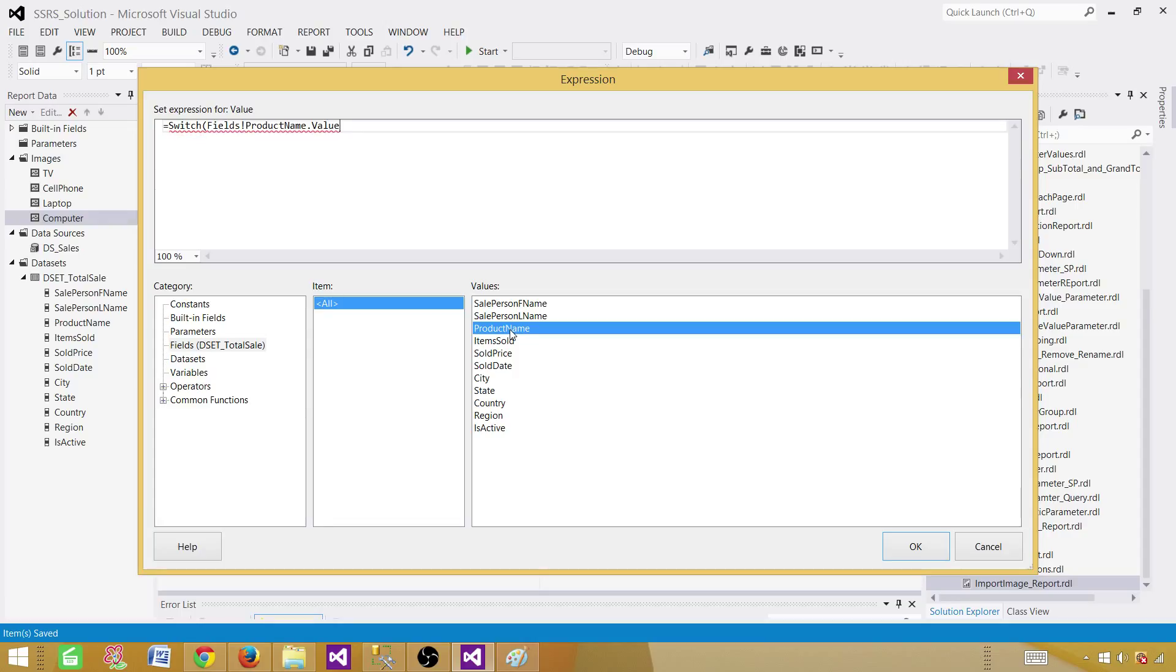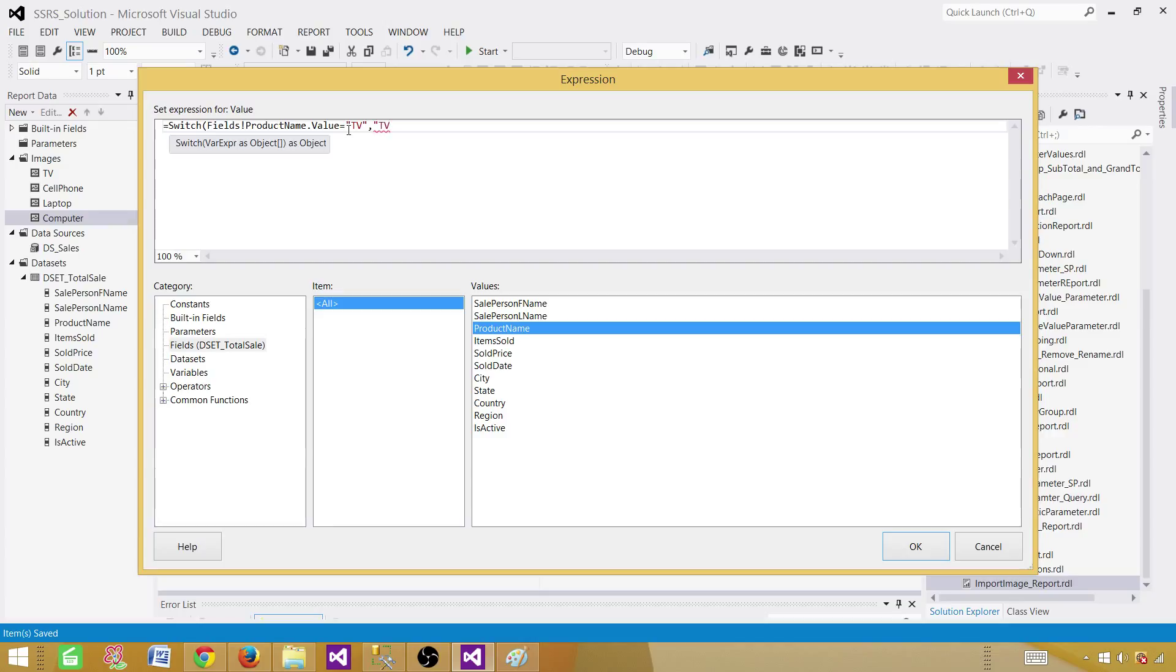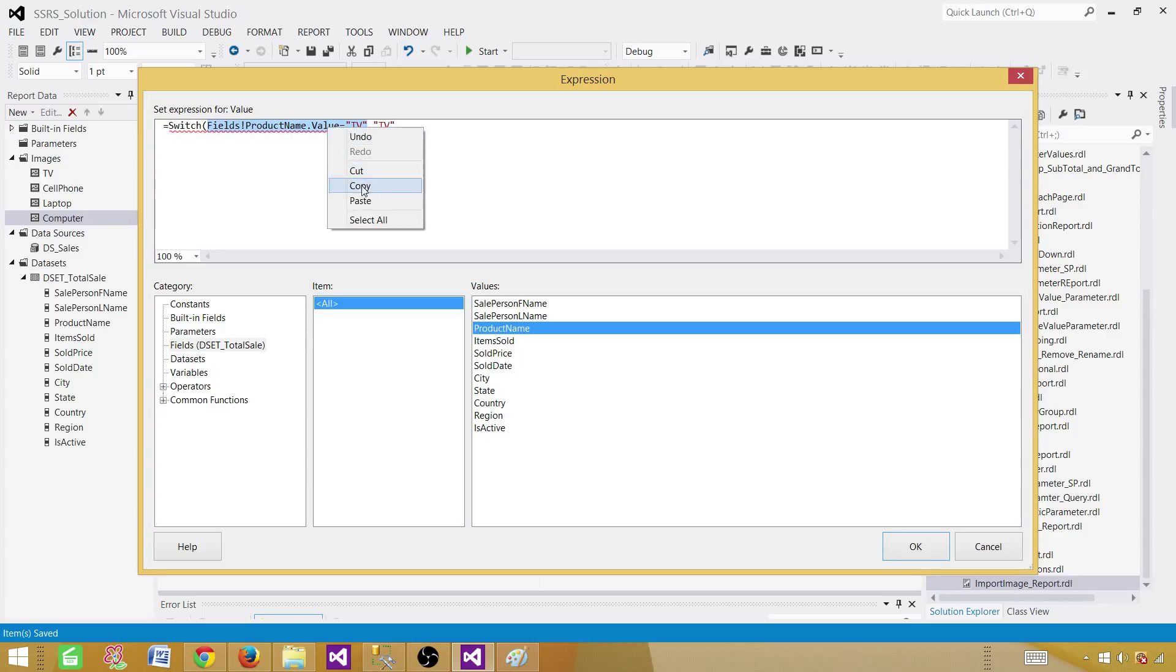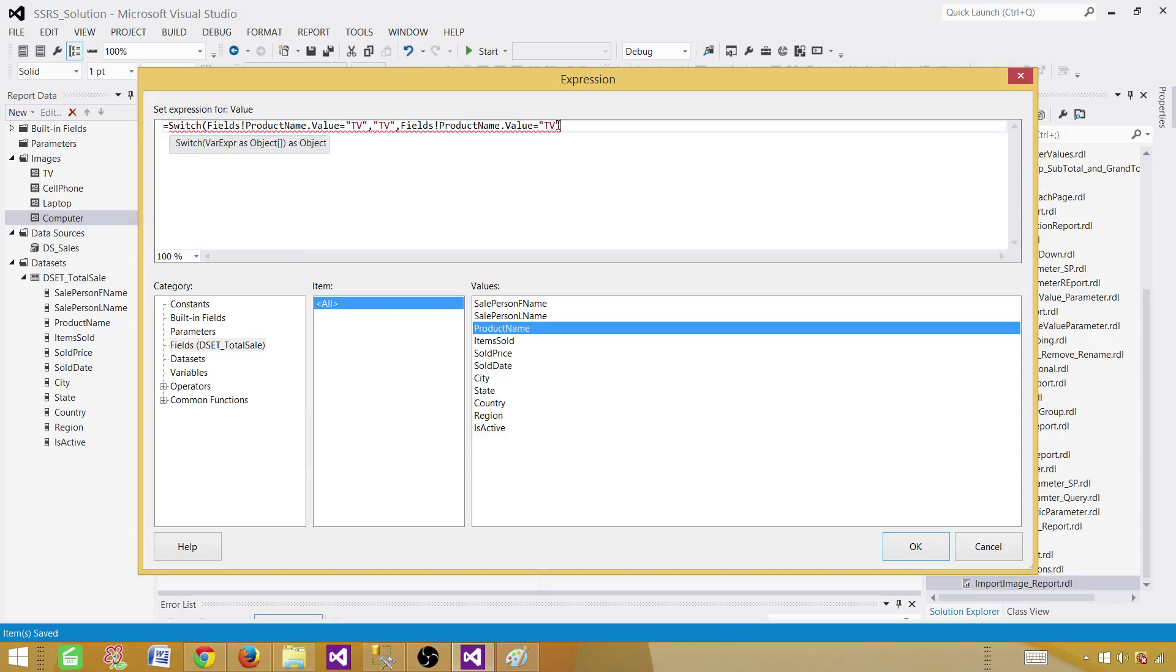So in this case, I'm saying switch first field product name, if it is equal to TV, I want to show the TV. So the image name is also TV. So that's why I'm saying if this is true, then use the TV part. Then I'm going to put comma and say, OK, if it is not equal to TV,